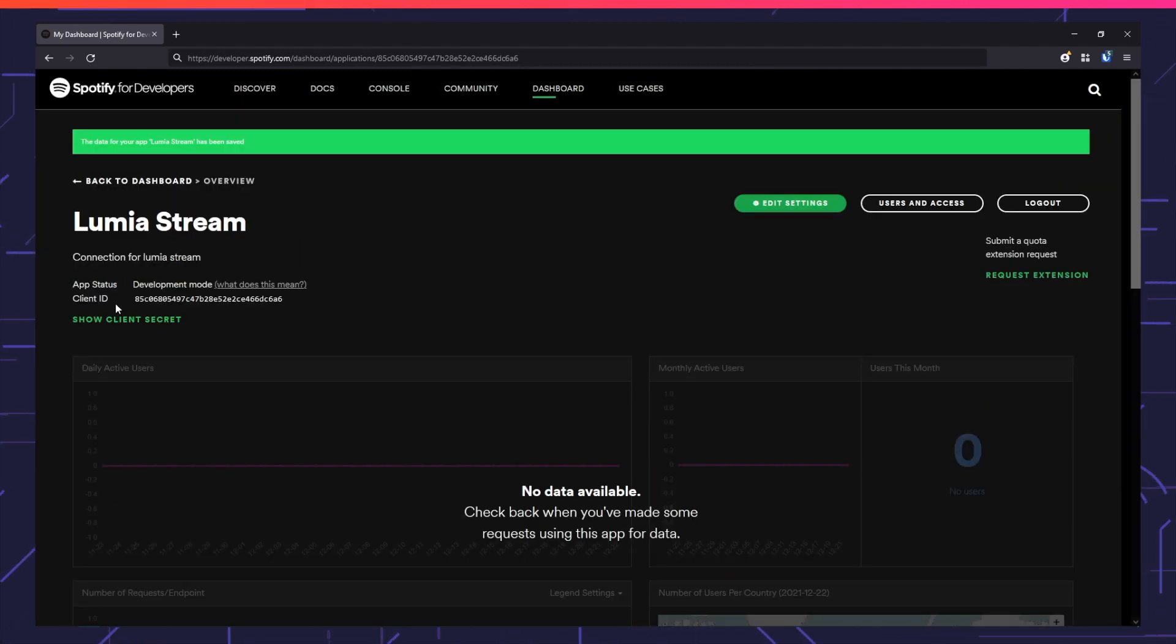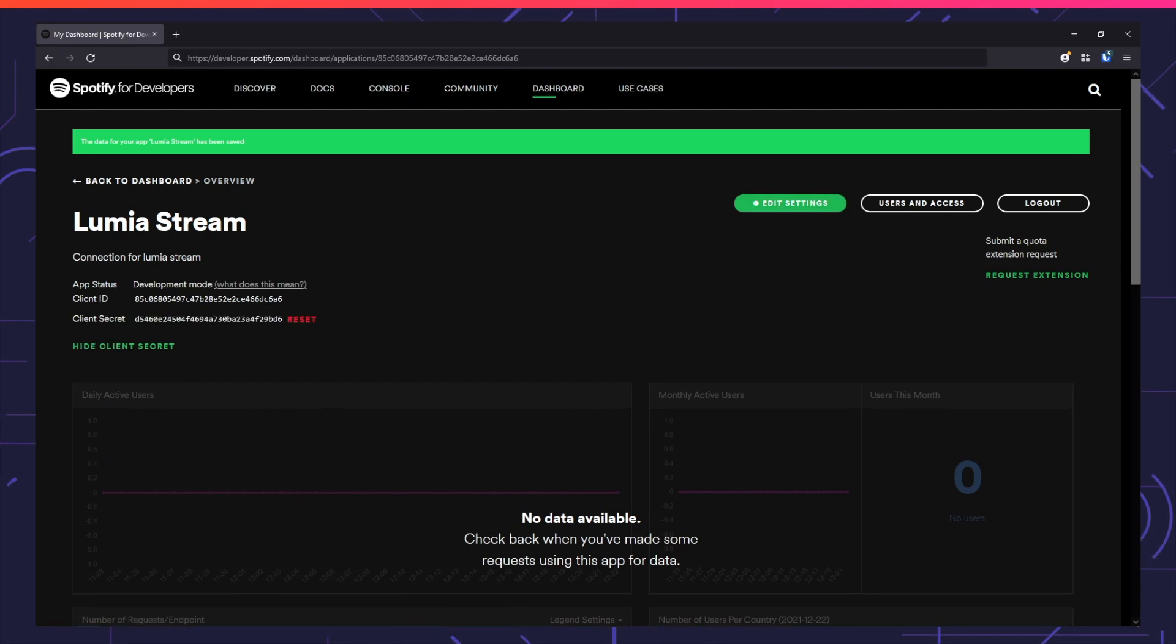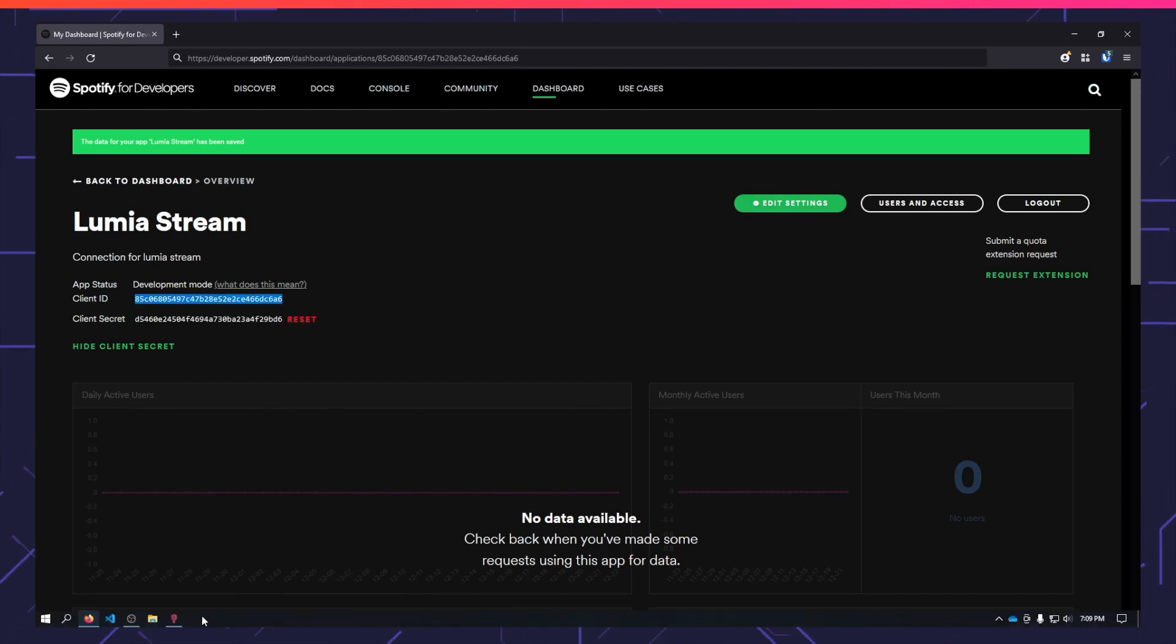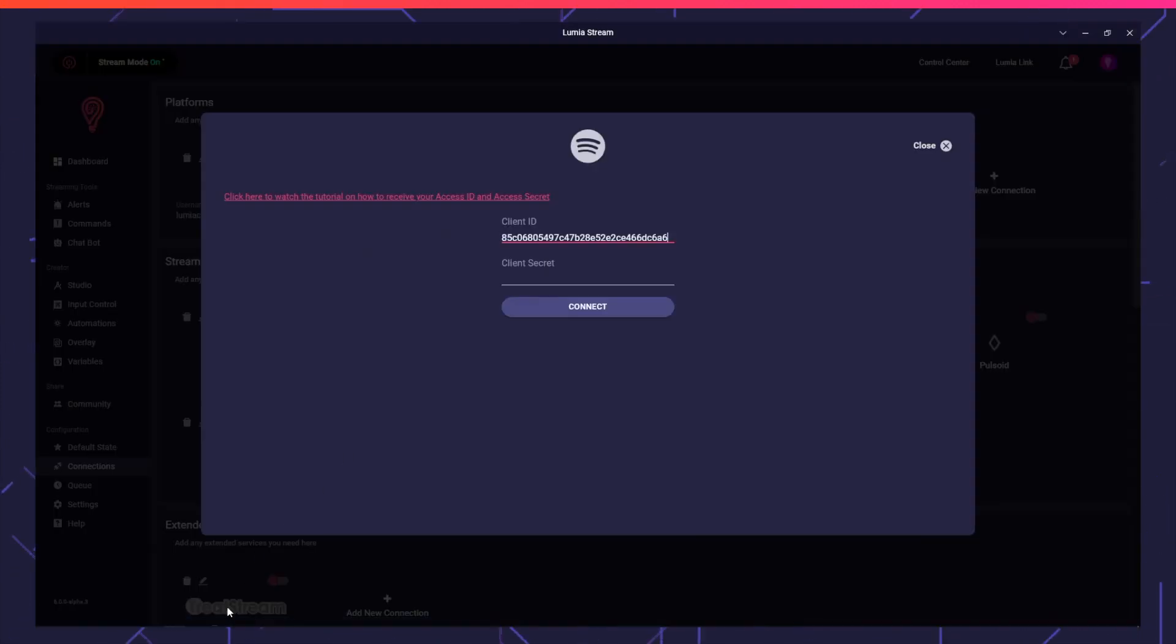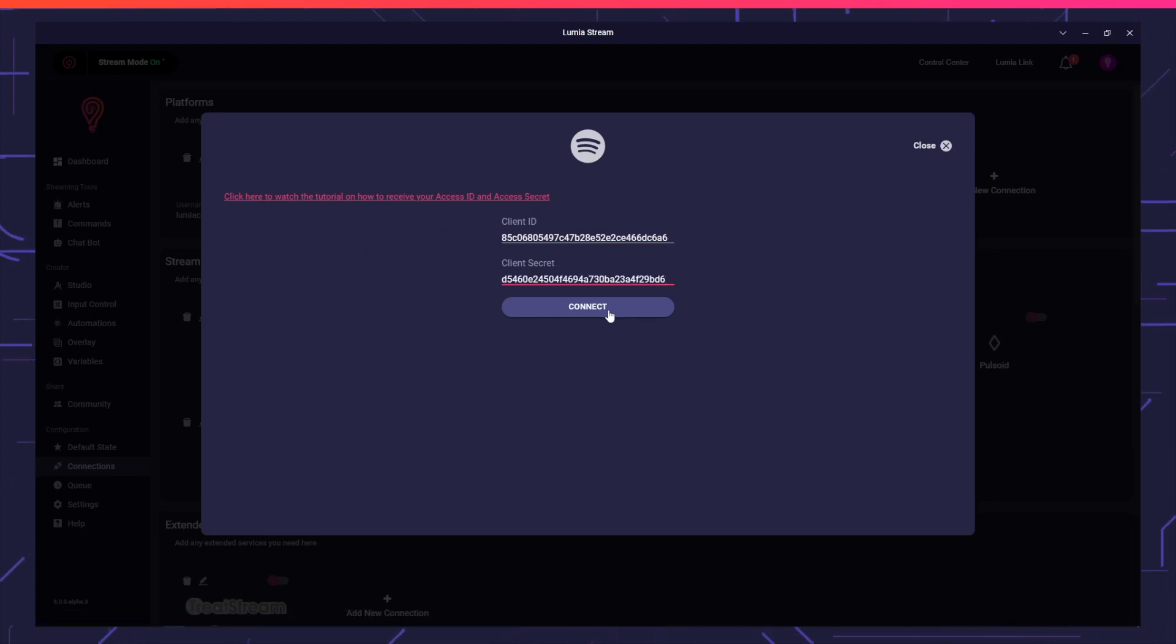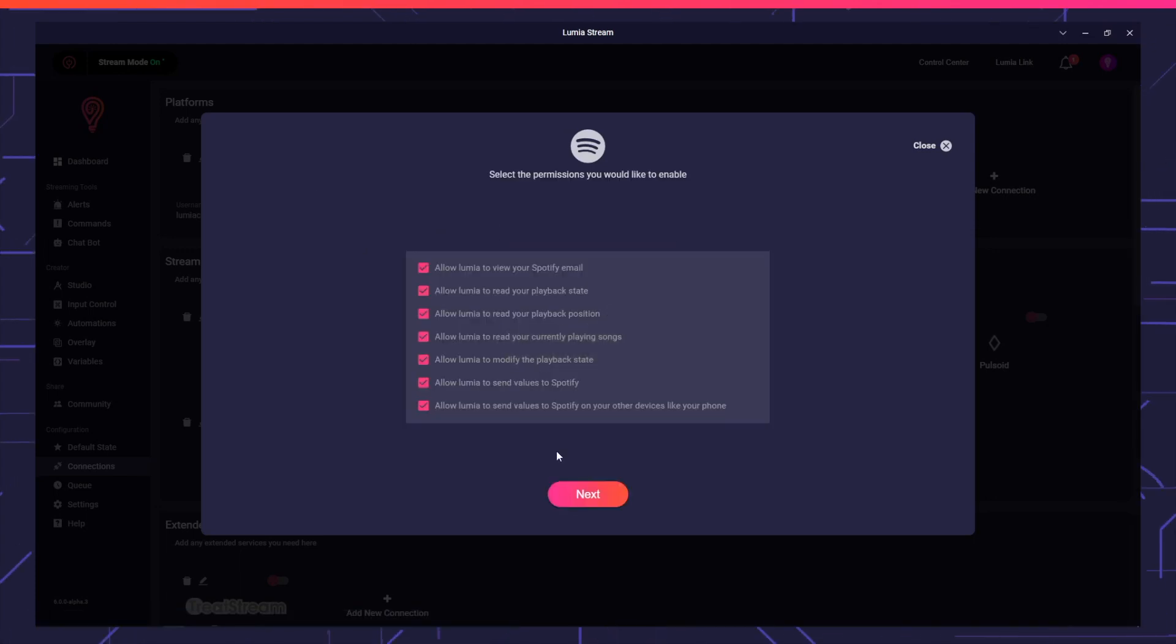You'll see a client ID and client secret. Copy these and bring them into Lumia Stream. Enter the client ID and client secret, then press Connect.